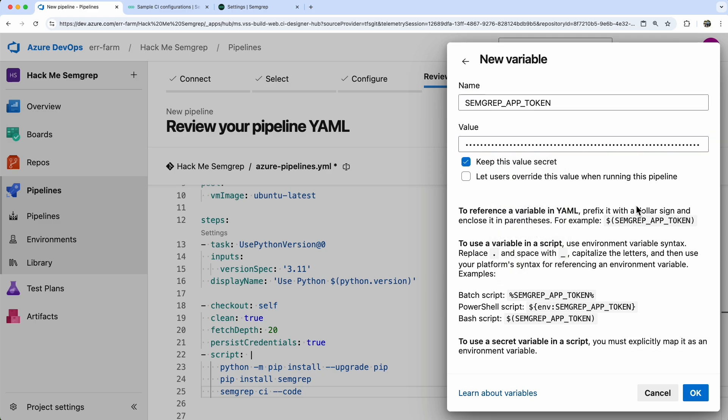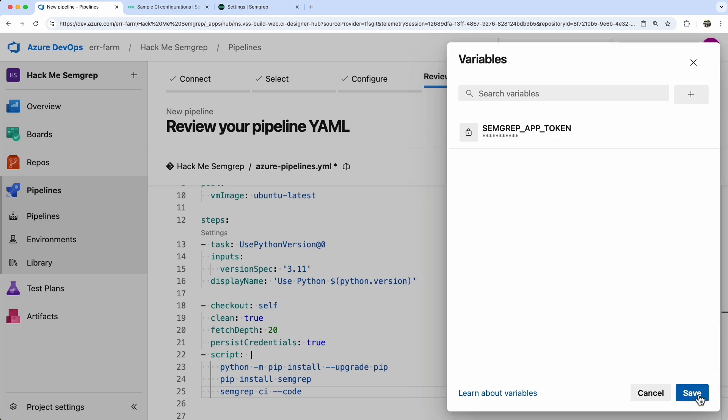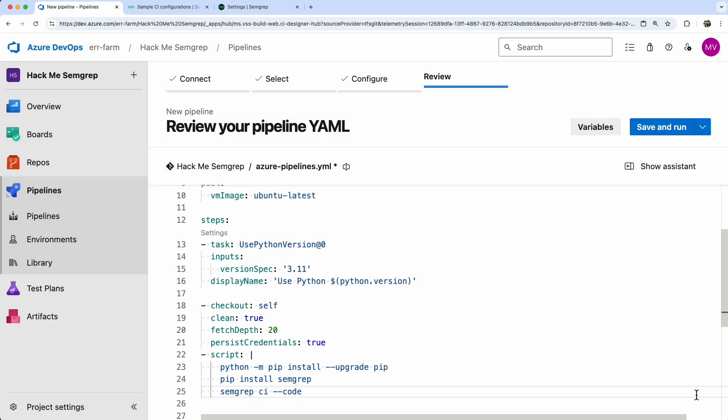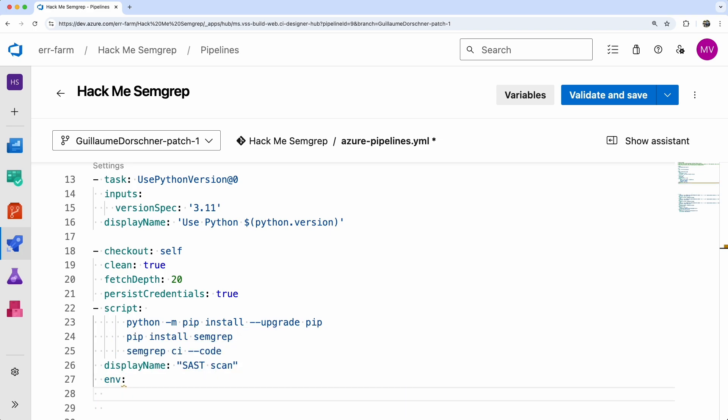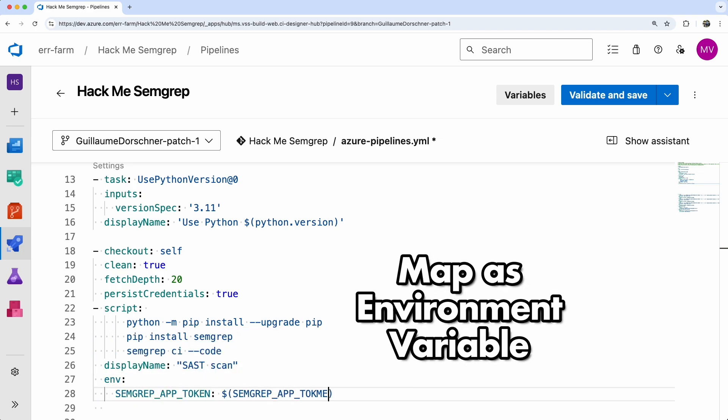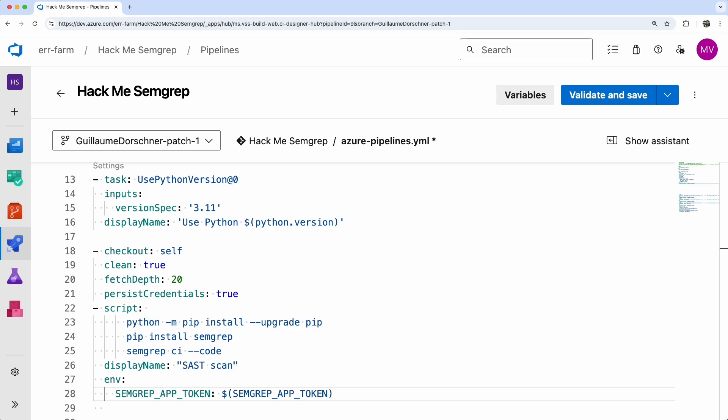Add a new variable in your pipeline and check the Keep This Value Secret box, we don't want to expose the token. Since the SEMGREP app token is a secret variable, we'll explicitly map it as an environment variable, using the environment parameter in the script.